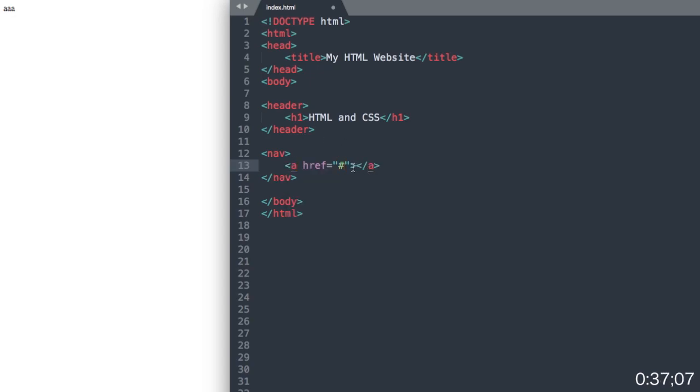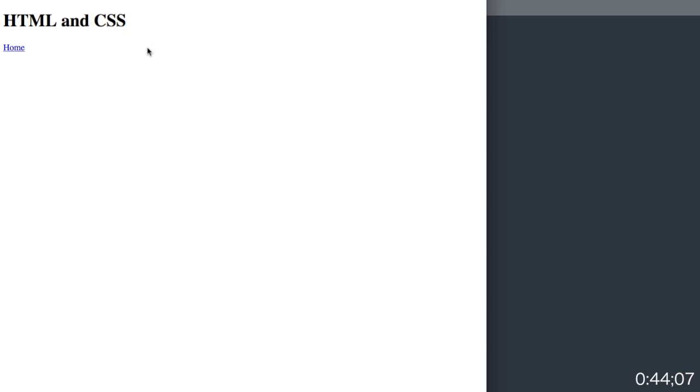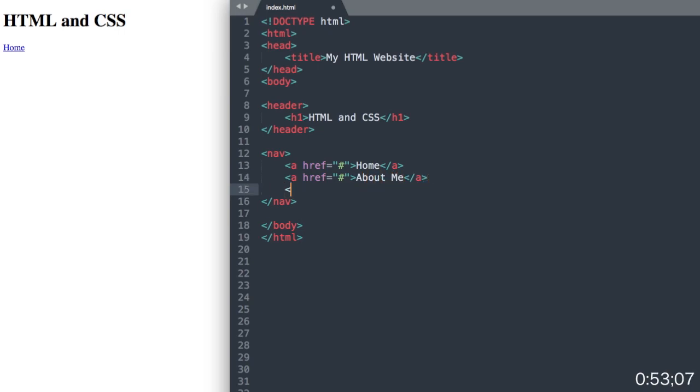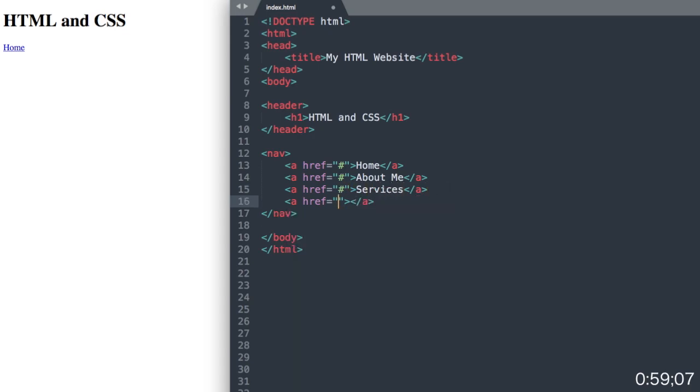You could send it to your website address or to index.html for the home link. Then we'll add the about me link underneath that, and then the services link, and then lastly, the contact link.